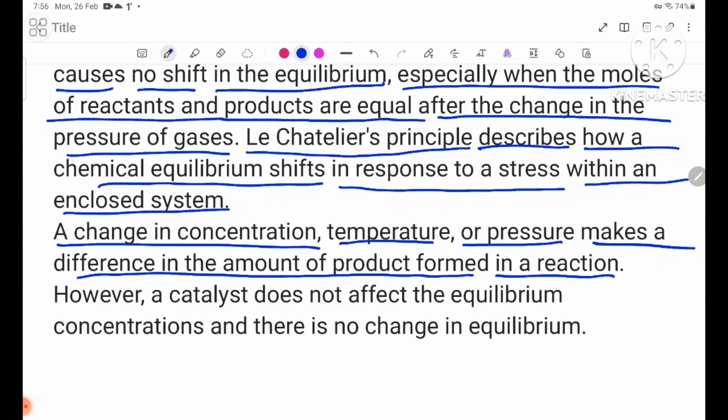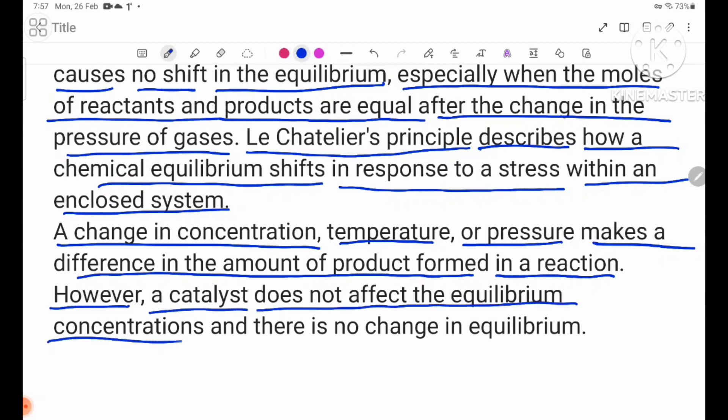Concentration, temperature, or pressure — when these external factors change, the equilibrium system responds accordingly. If there is no change in these external factors, there is no change in equilibrium.